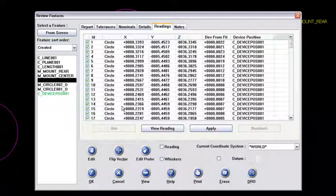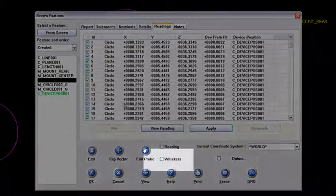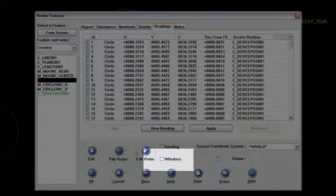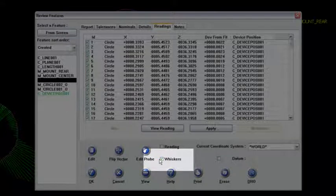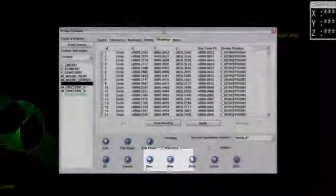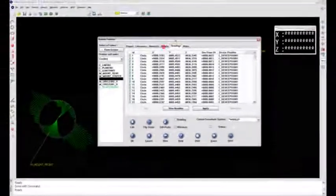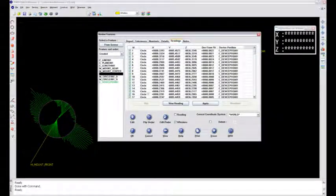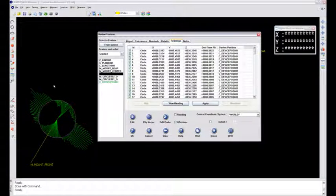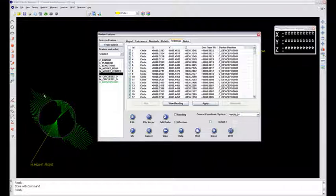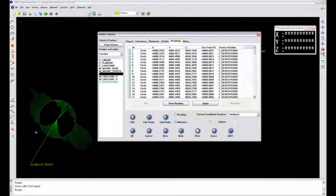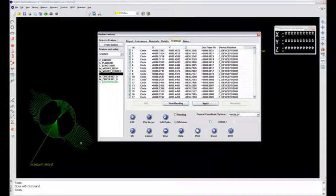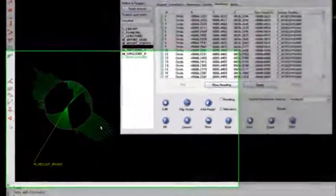But I wanted to know where that deformation occurs. So I went to the whiskers. If I highlight the whiskers and move it over here a little bit, notice the whiskers on my mount front hole. Every point taken during the scan shows up with a whisker that shows its deviation from fit.